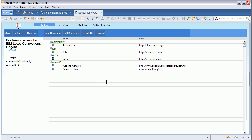And also technically, it's interesting. This application has been implemented via the classic Notes application development capabilities. It uses LotusScript, Java, Forms, and Views.